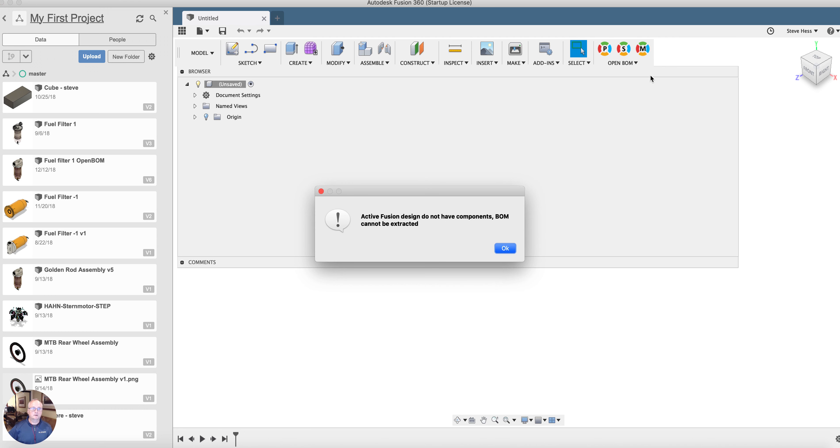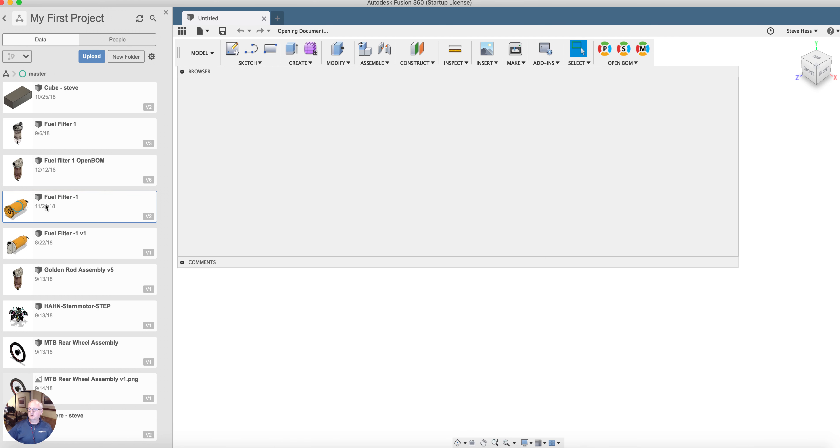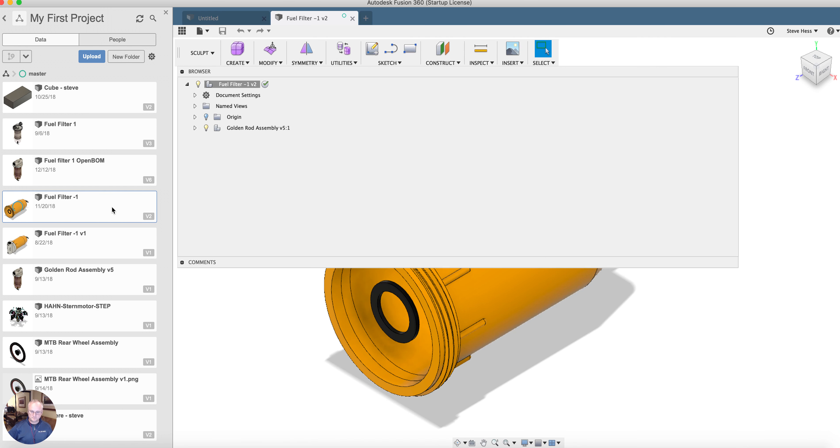I can click one of the OpenBomb buttons and I'll get a notice saying I need to have a model open. Let's go ahead and open a model quickly and I'll take you through the initial use.